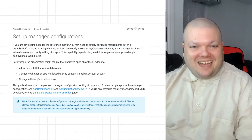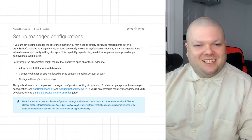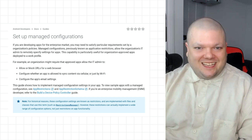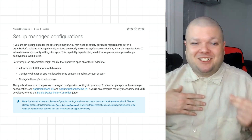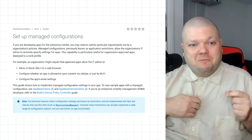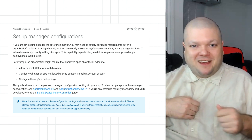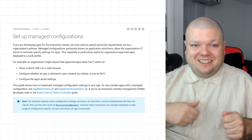Check the documentation for more details on managed configurations. And for a step-by-step exercise, try completing the managed configuration code lab, where you'll build a sample app that covers all we talked about here and test it using test DPC.